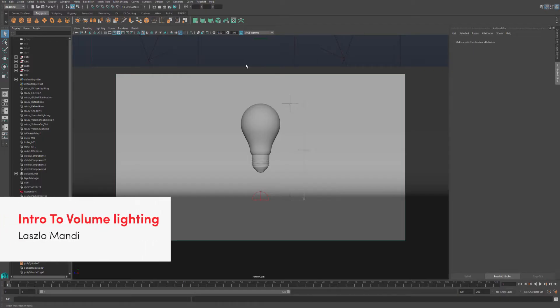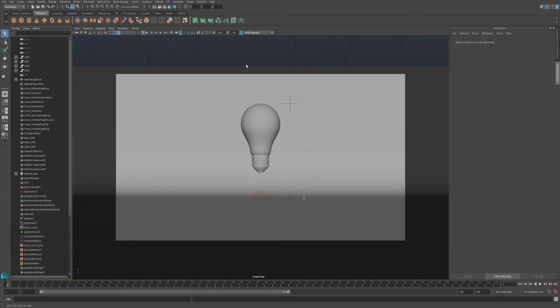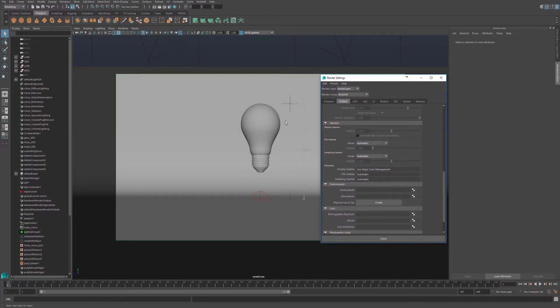In this Redshift tutorial, we are going to cover volume scattering and fog. To enable volume scattering in your scene, go to your render settings, and under output, scroll down to environment, atmosphere.